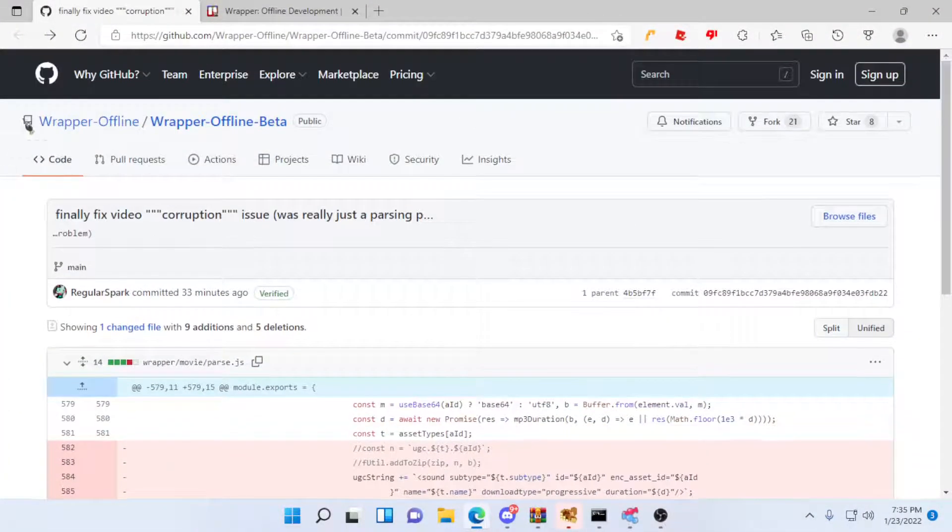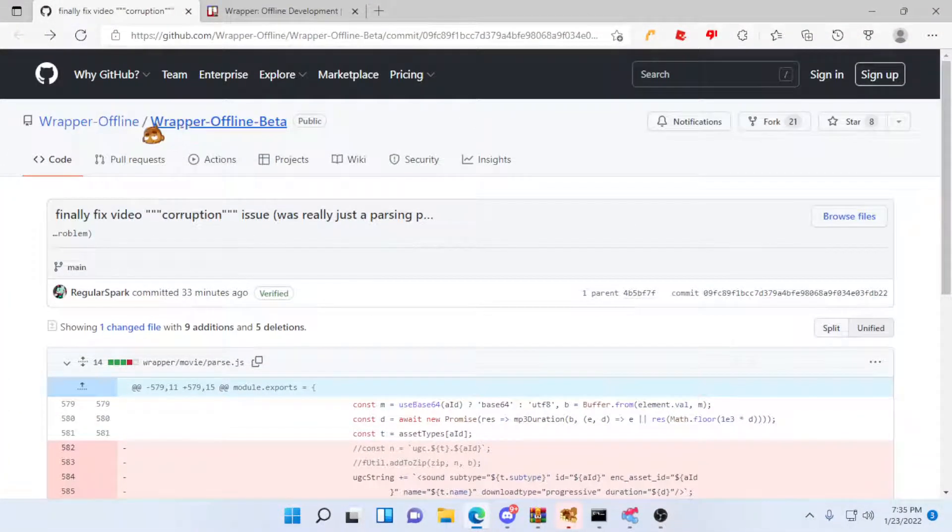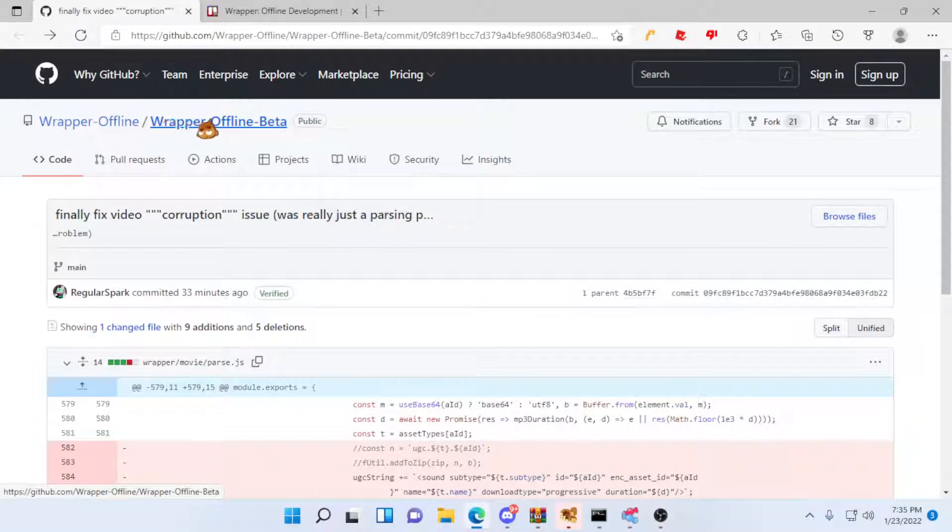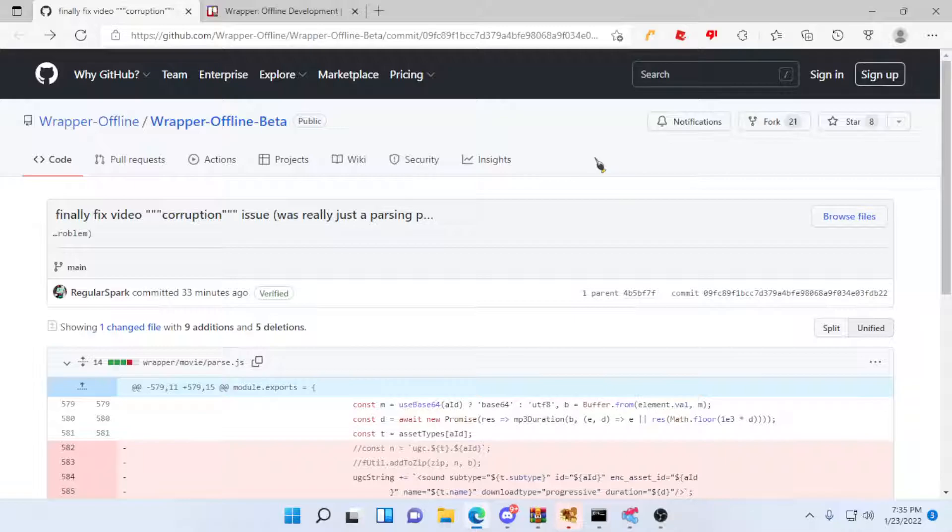Now, then again, as I just said, this has only been applied to Wrapper Offline Beta, so if you use 1.2.3, either wait or switch over to the beta. Because if you're getting sick and tired of this video corruption bug, the beta version's issue has finally been fixed.